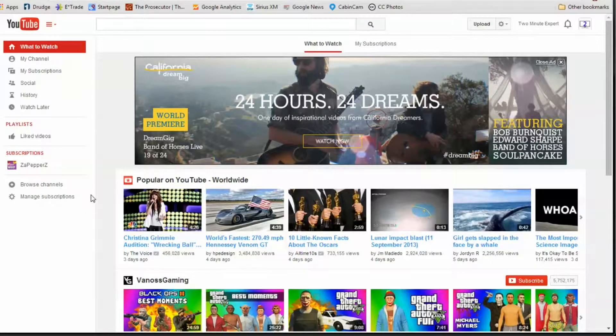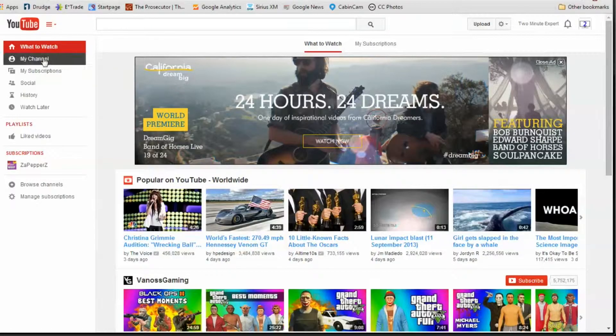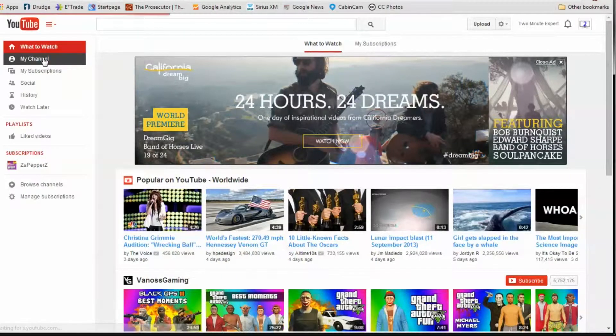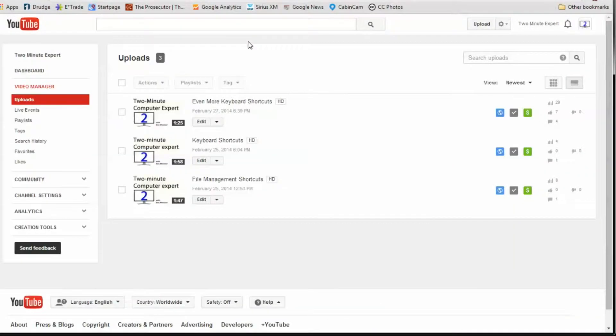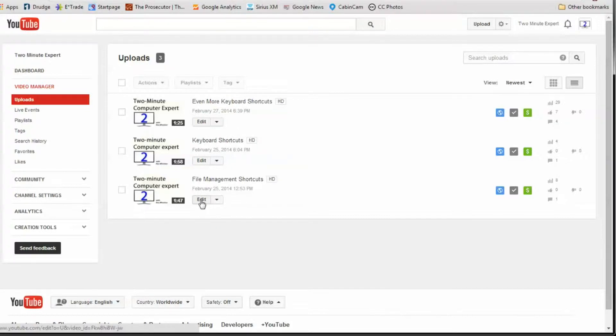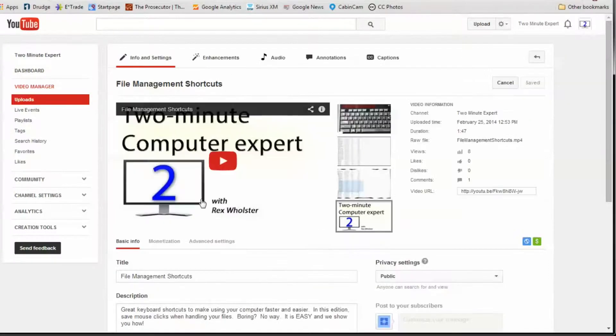First open up your YouTube channel, then go to the video manager. Once you're there, pick the video that needs the link, but don't click on it yet. Instead, click on the edit button.